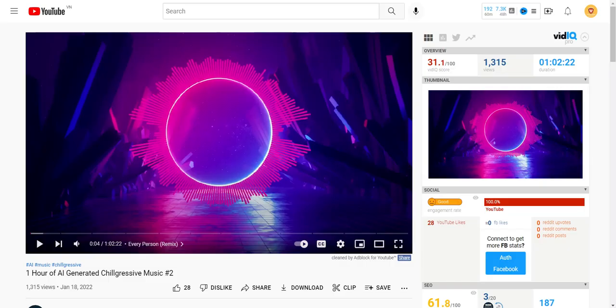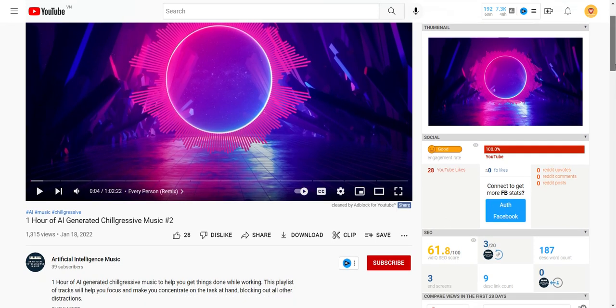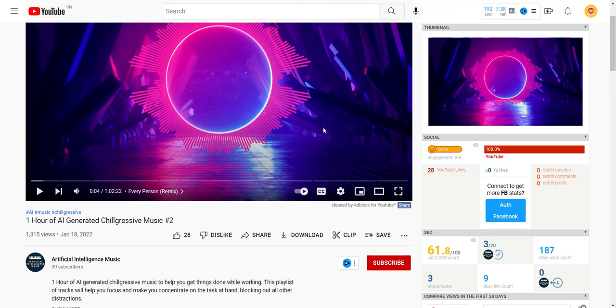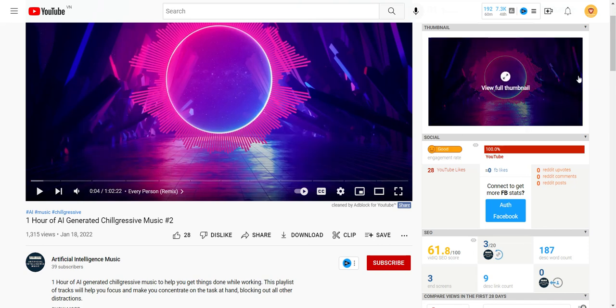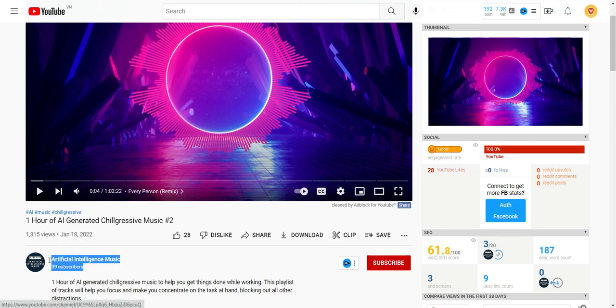And let me talk about the third one. The third one is using AI-generated music. So this person or this channel uses AI-generated music. And they just loop it for one hour or they generate it for one hour and then they leave it up here. This is a new channel. It only has 39 subscribers. But let's see how it's doing as a new channel.